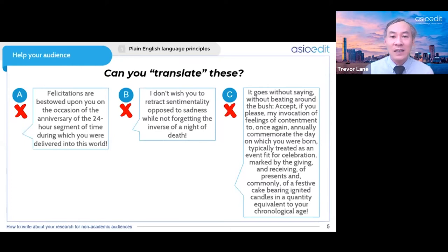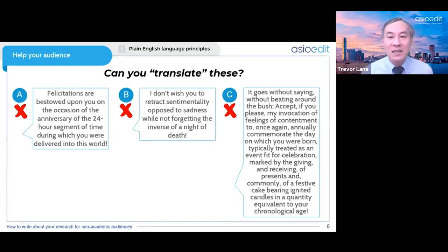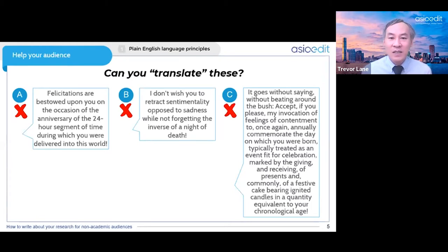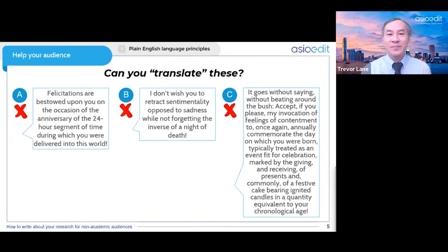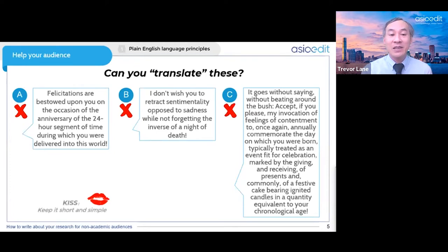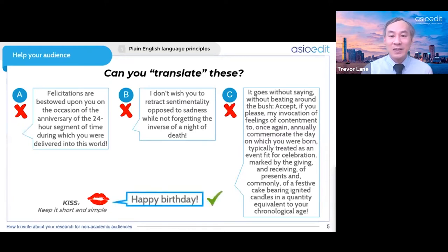Version C is the same thing but again it's a complicated version — very long with lots of empty phrases like 'it goes without saying' and 'without beating around the bush.' There is embedding with parenthetical information inside pairs of commas, too much detail. We have 'annual commemoration of the day on which you were born' and 'celebration of giving and receiving of presents and a cake bearing ignited candles in the quantity equivalent to a chronological age.' But they all translate into just two words. The message is KISS — keep it short and simple. These complicated versions are simply just 'Happy Birthday.'